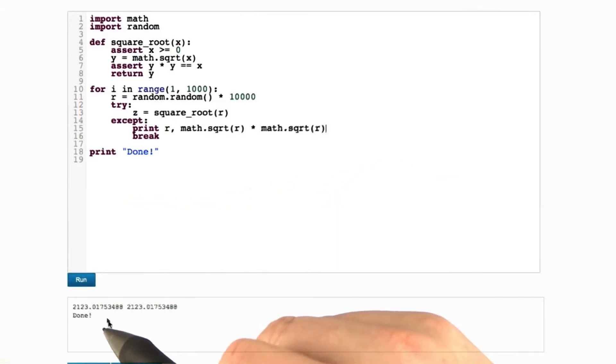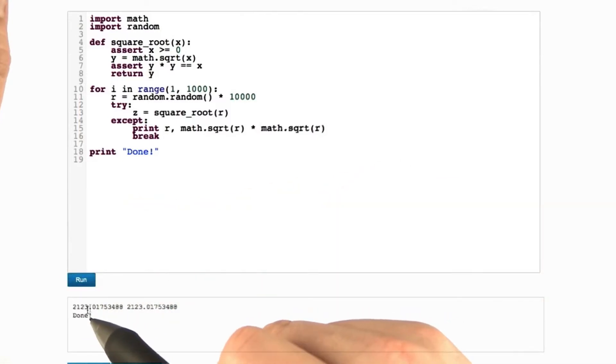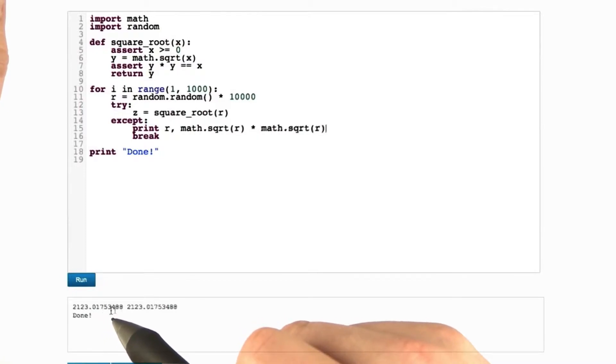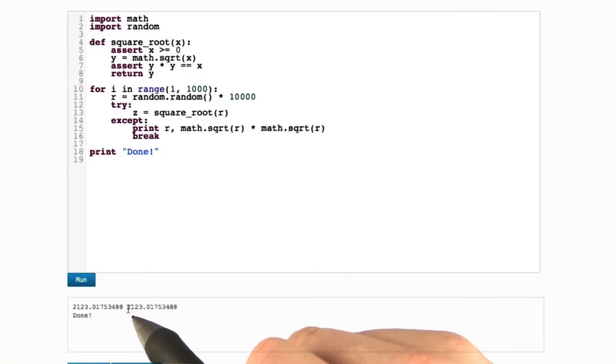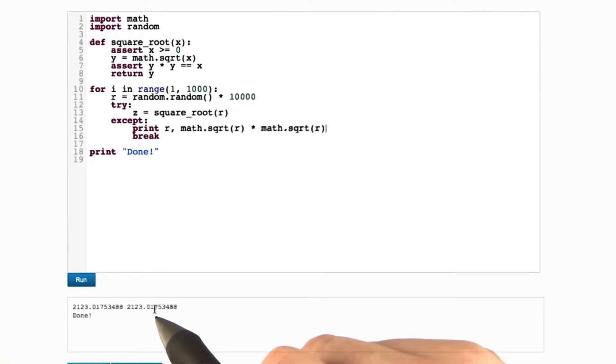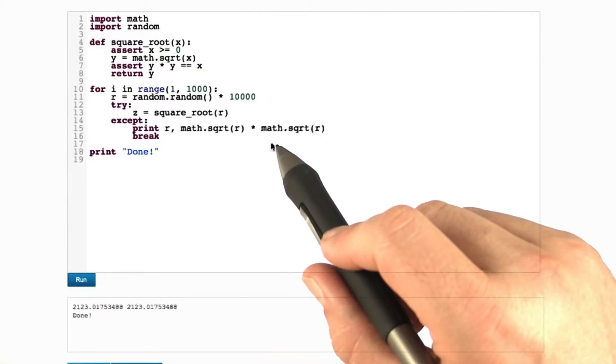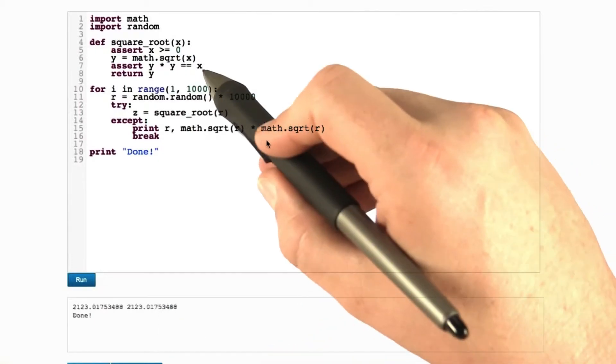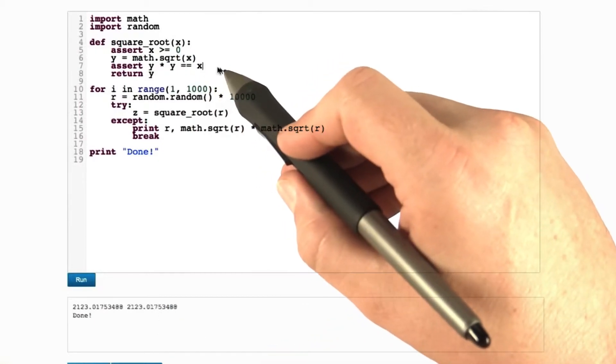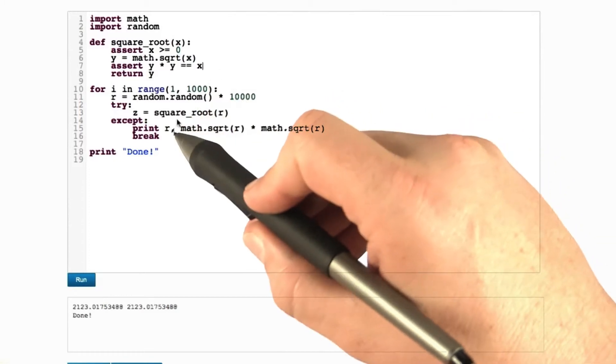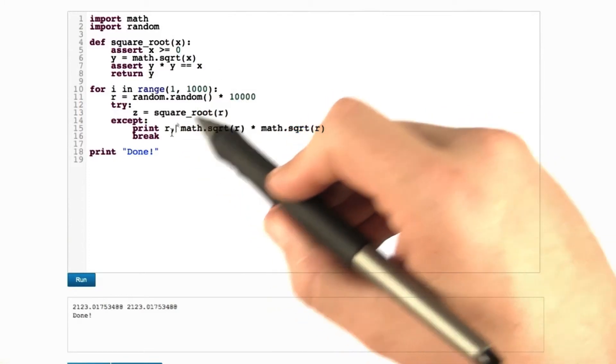Again, we run the whole thing. We get 2123.01753488 and this is 2123.01753488. Well, by all means and measures, these two look identical to me.